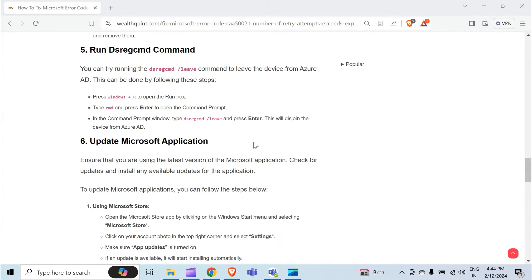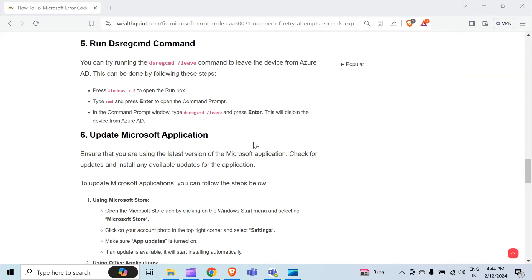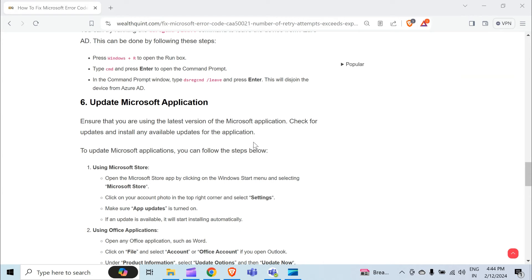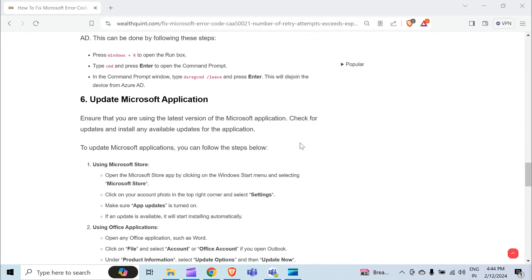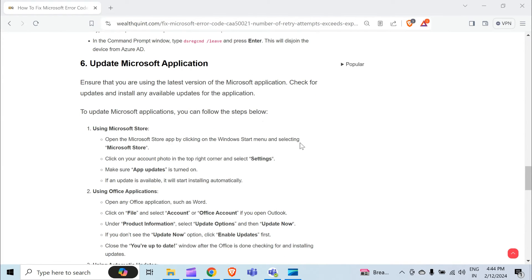The sixth method to overcome the problem is to update Microsoft applications. Ensure that you are using the latest version of the Microsoft application. Check for updates and install any available updates. To update Microsoft applications, open the Microsoft Store by clicking on the Windows Start menu and selecting Microsoft Store.